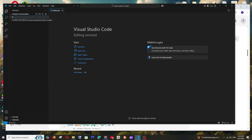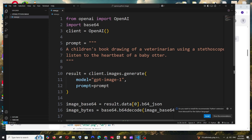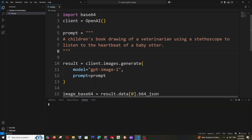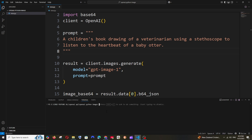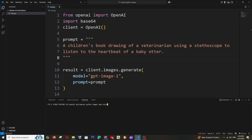Open your editor of choice — I have Visual Studio Code open — create a new Python file, and paste the code. We also need to install the OpenAI library. Base64 is a built-in library so we don't need to install that. Go to your terminal and make sure Python is already installed on your system, then run: pip install openai.